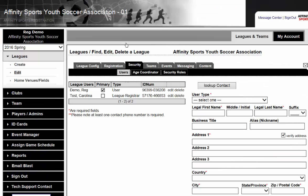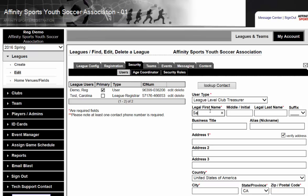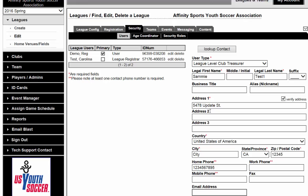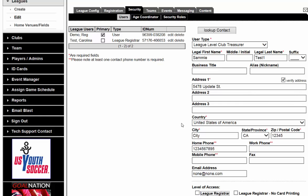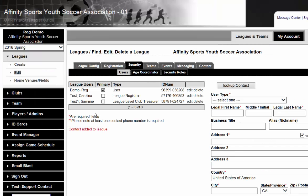If you'd like to add additional users, you will simply click on Users, refresh the screen, and start again. You can add the club-level treasurer, enter the address, phone number, and email address. Let's go ahead and do League Registrar notecard printing. We have successfully added Sammy.